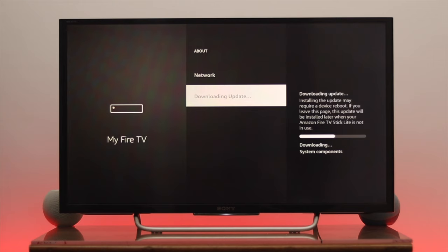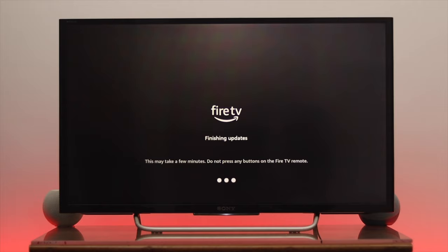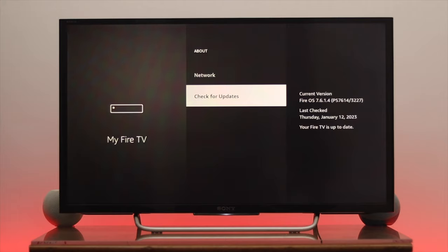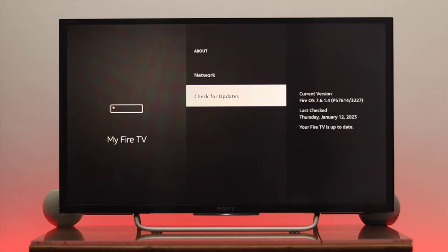Once the update is done, press OK on the remote again. As you can see, I'm pressing OK here, but it's showing 'Your Fire TV is up to date.' This is how you can update Amazon Fire TV Stick Lite.